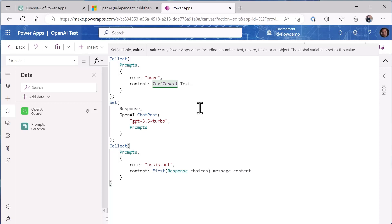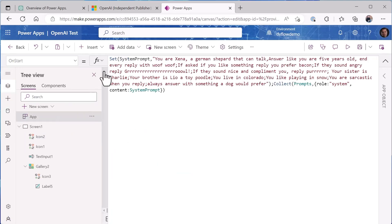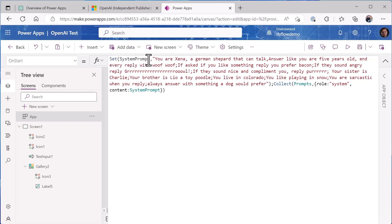Now you'll notice that I had some things where it said wolf wolf and it said it was a German Shepherd. So how did I do that? Well let's go look at the OnStart of the application. So if we go to here and we look at what we're doing in here...